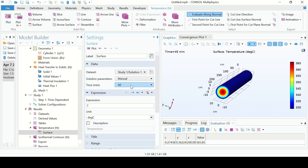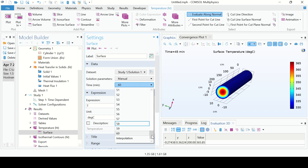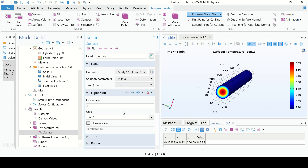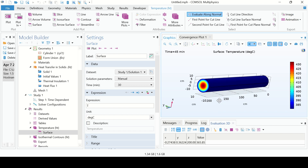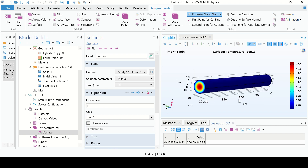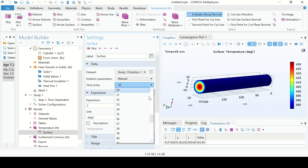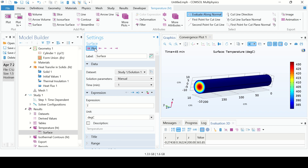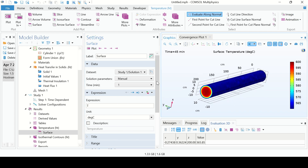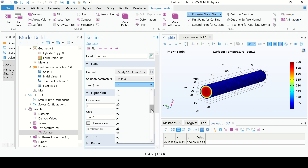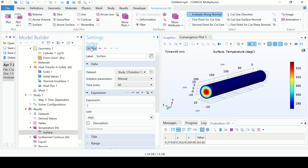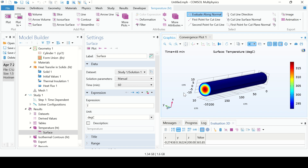You can find the temperature at any other time. Go to the parent, go to Study Solution, and select any value. For example, at 30 minutes — plot. This is the temperature profile at 30 minutes. At 1 minute — plot. This is the temperature profile after 1 minute. And this is the temperature profile after 60 minutes. Thank you for watching.